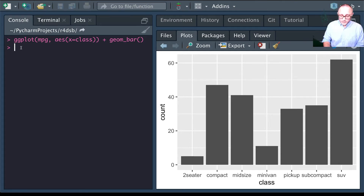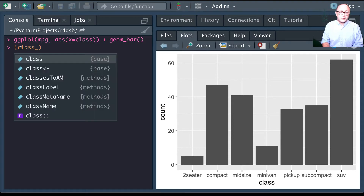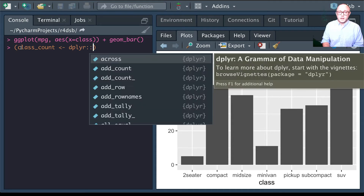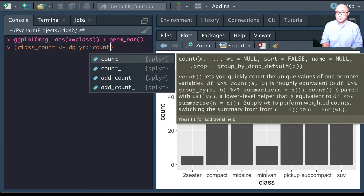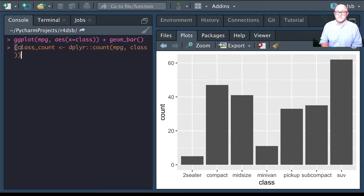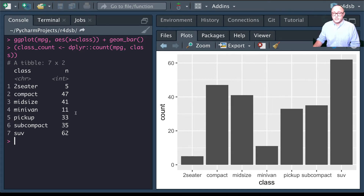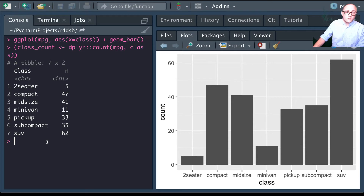We can create a class_count variable using the dplyr package with the count function on the mpg dataset, counting by class. This gives us each count individually as a table: 2 two-seaters, 47 compacts, 41 midsize, 11 minivans, 33 pickup trucks, 35 subcompacts, and 62 SUVs.